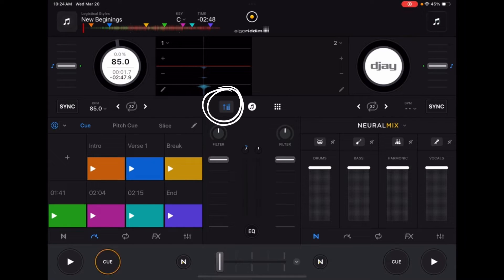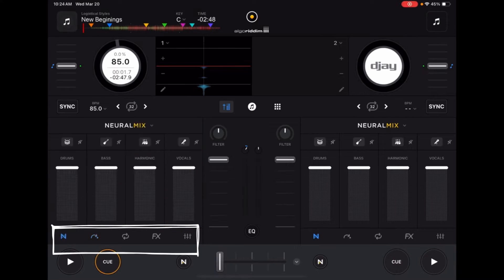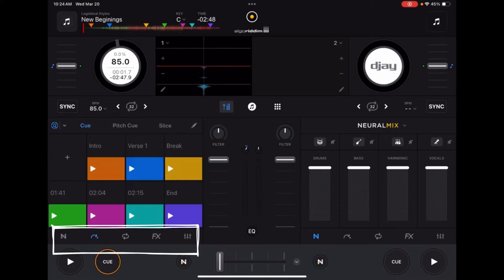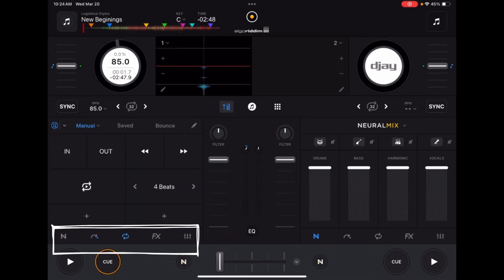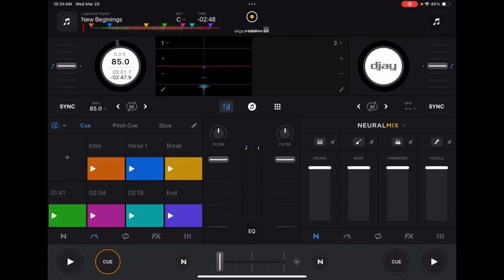Right now we're in cue point mode, but if you press the buttons on the bottom, you can switch from neural mix mode, cue point, loops, effects, and EQ. We're going to be working with the cue points.